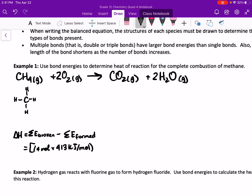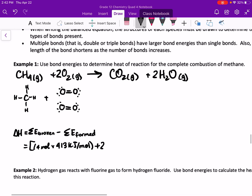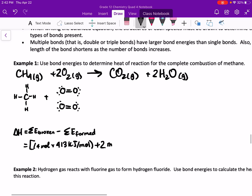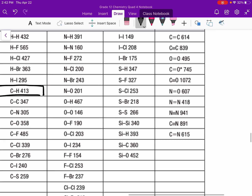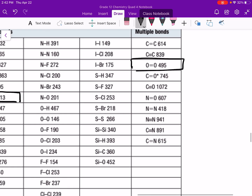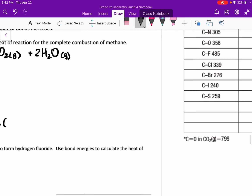Next, we have two molecules of oxygen gas — here is one molecule of oxygen gas and here is the second. We have two oxygen-to-oxygen bonds, so we will go to our table again and find oxygen-to-oxygen, which is 495 kilojoules per mole.